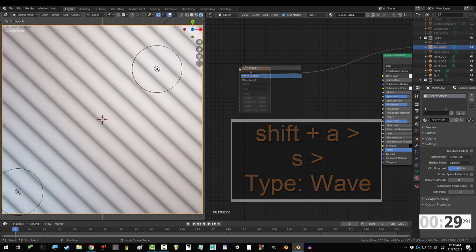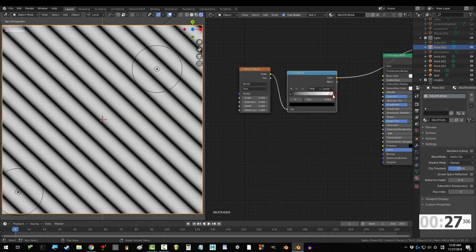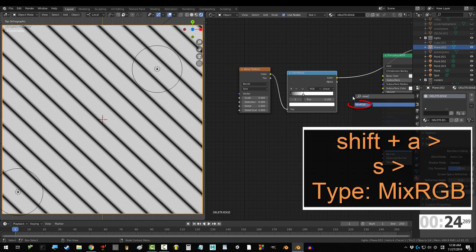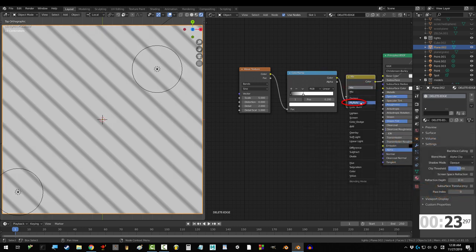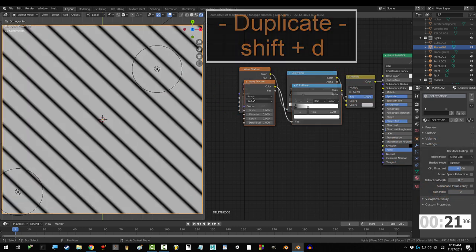Get a wave texture and drag it into a color ramp. Move white to 0.295 and drag that into a mix node set to multiply and factor one. Then duplicate.